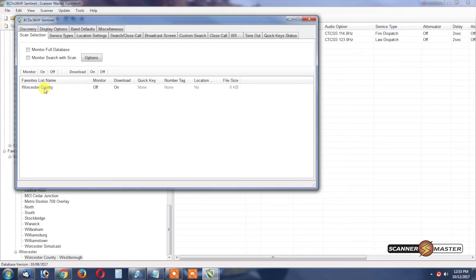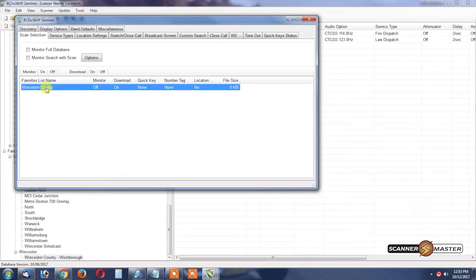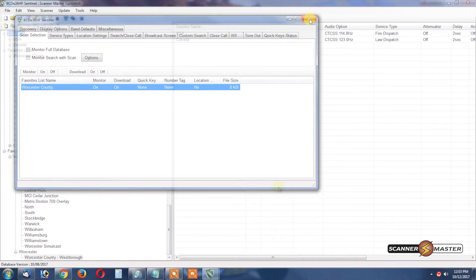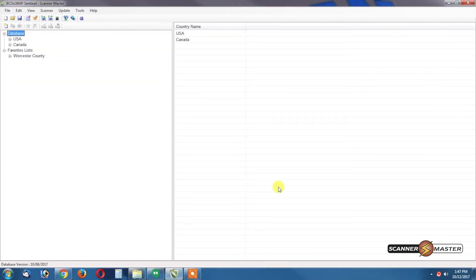This Worcester County favorites list, we need to click on this favorites list. We want to select Monitor On and Download On. Once this is done you can hit the X. Now we are ready to update the database inside of your scanner and add this favorites list to your scanner as well.